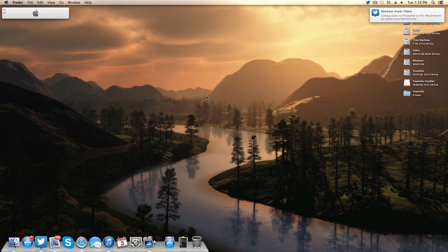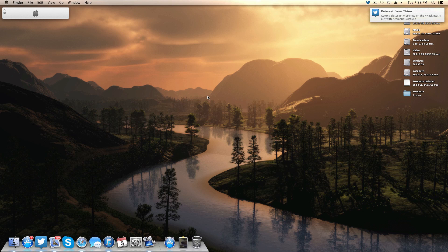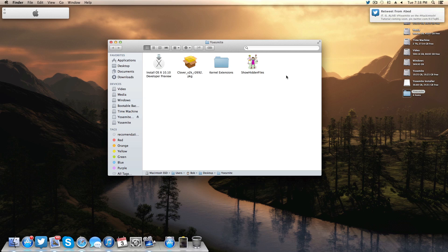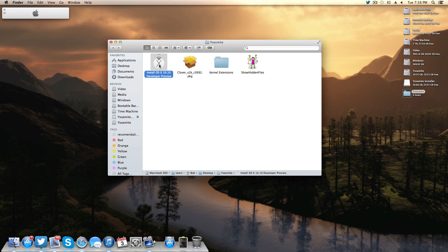With those disclaimers out of the way, here's a list of things you're going to need. First, an 8GB or higher flash drive or hard drive partition to install the operating system from. Second, a copy of Yosemite — I'm not going to show you where to get this, but trust me it's out there and available.